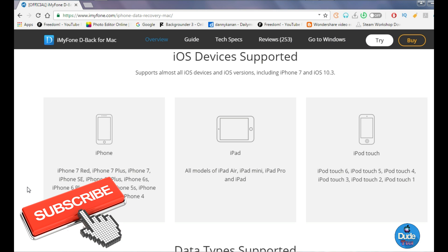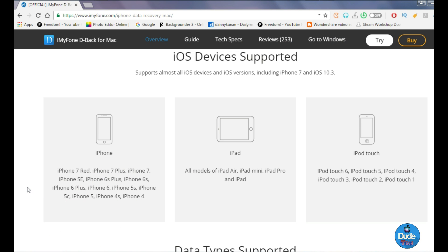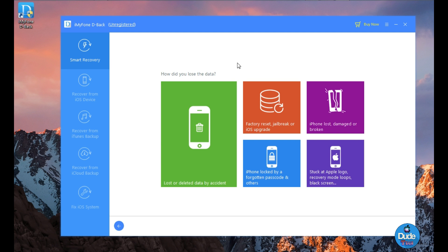Let me show you which devices are supported. First, we have the iPhone — it supports the iPhone 7, iPhone 7 Plus, iPhone SE, 6S Plus, 6S, iPhone 6 Plus, 6, 5C, 5S, all the way down to the iPhone 4S and iPhone 4. All iPad models will be supported, and for iPod Touch it supports generations 6, 5, 4, 3, 2, and 1. It supports almost all iOS devices and iOS versions, including the iPhone 7 and iOS 10.3.